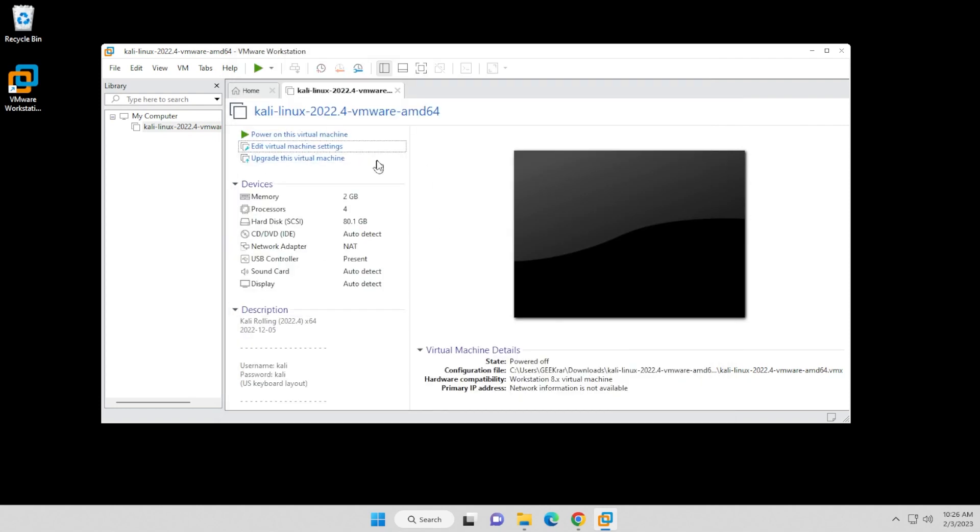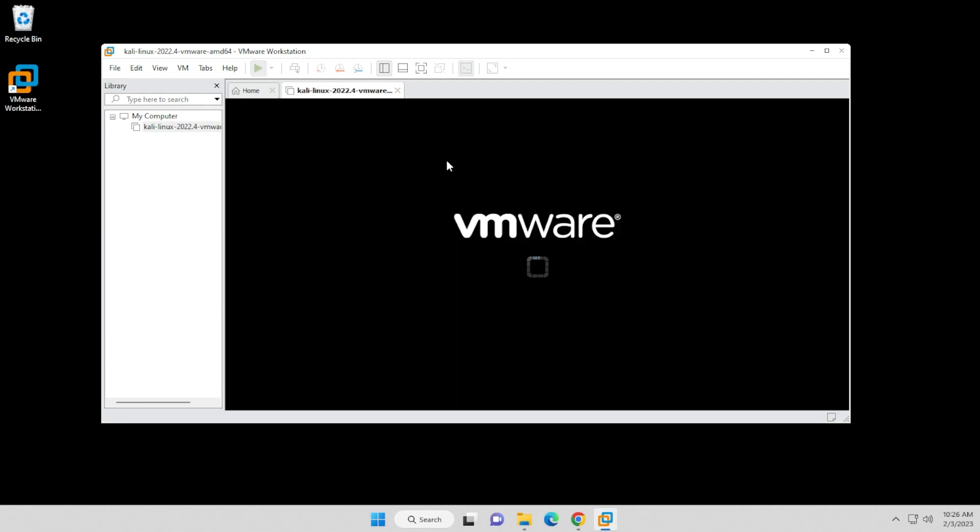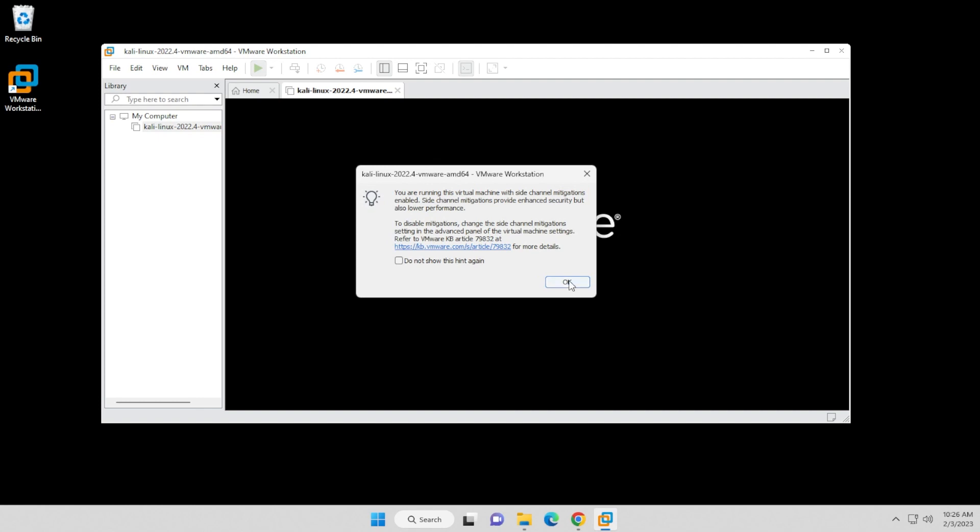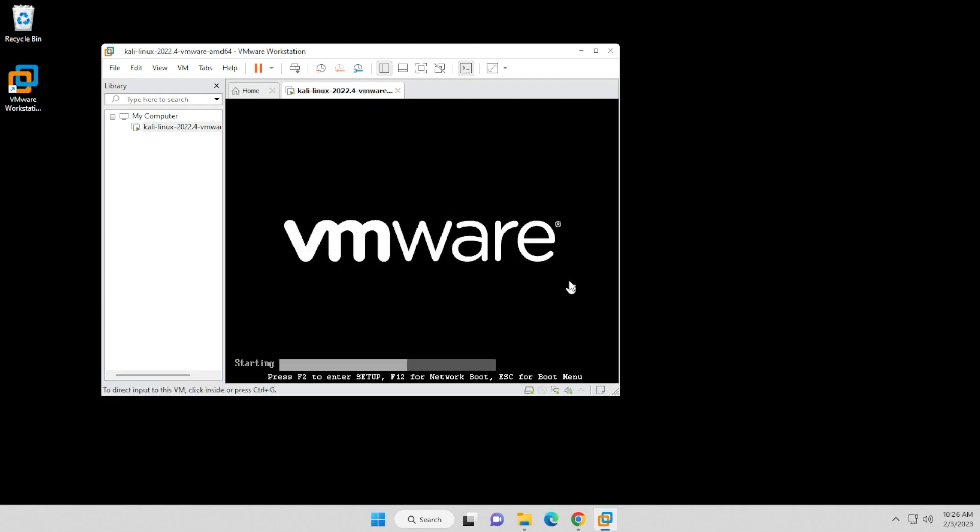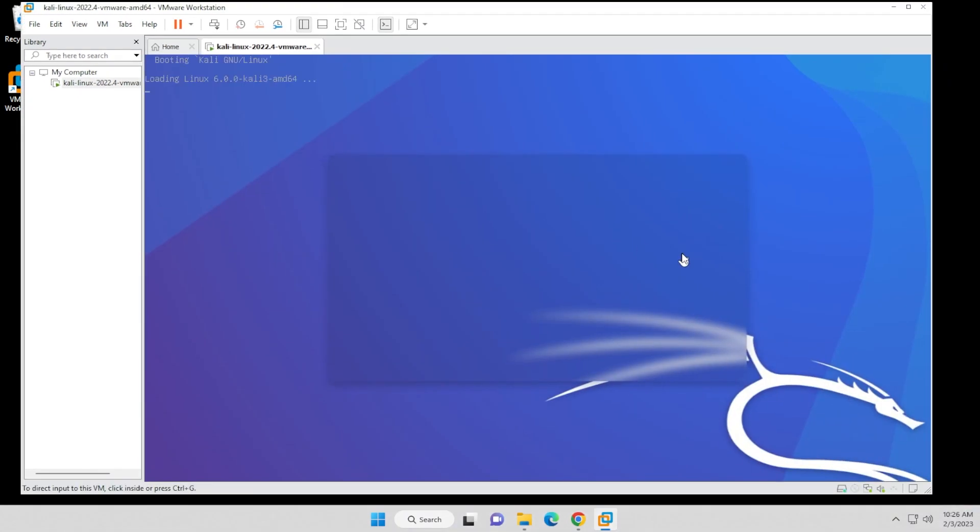What we're going to do now is just start up the virtual machine for the first time. We'll click on power on this virtual machine option, and we'll watch it boot up here. Just click OK, and it's just going to boot into the Kali Linux operating system.